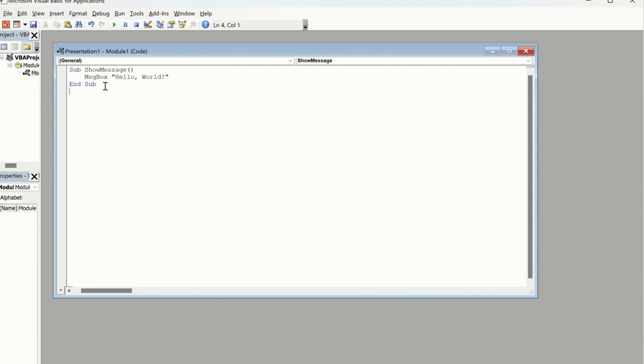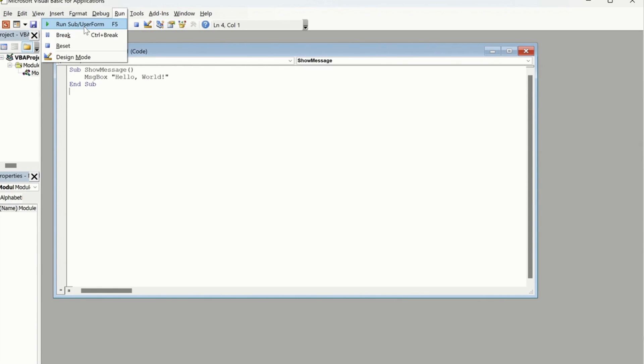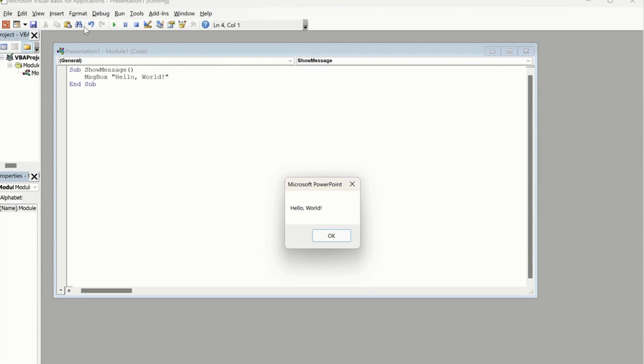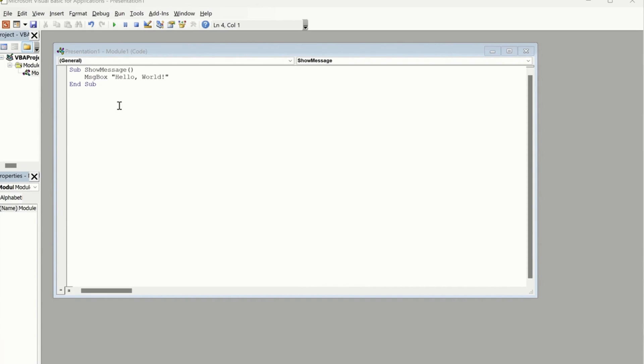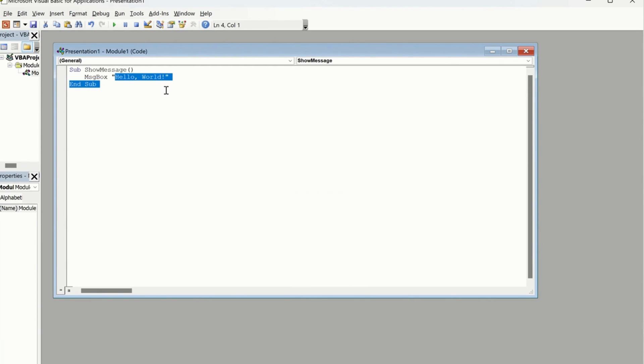Or you can use the Run tab and then you have to click on Run Sub User Form, and you see Hello World shows up. Remember to save whatever work you are doing over here so later on you can use it. Now this Hello World is known as a macro and we can use this one in our presentation.